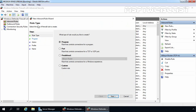This starts the New Inbound Rule Wizard. Here we have plenty of options to choose which type of rule to create — we can select a rule for a specific program, a specific port, or based on an existing rule. In this case, we will select Custom, as this gives us more options. Click Next.